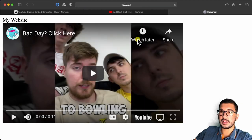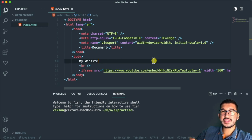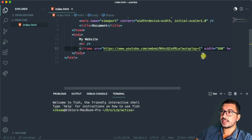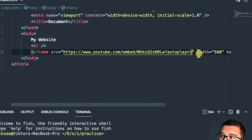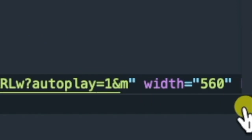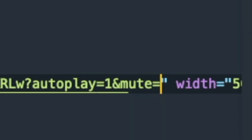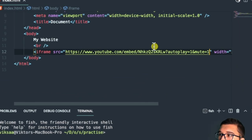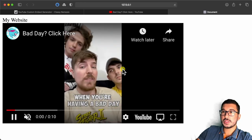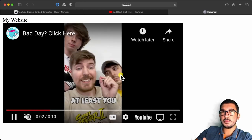Even though I checked autoplay, if I go to my website and refresh, my video does not start automatically. This is because Google recently decided to not allow autoplay for videos with sound. To fix this, we need to add a mute parameter to the URL by adding ampersand and then mute=1. Now if I save the file and go into my website, the video will start playing automatically on mute.